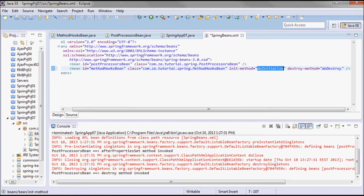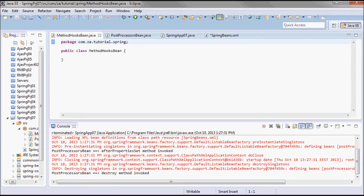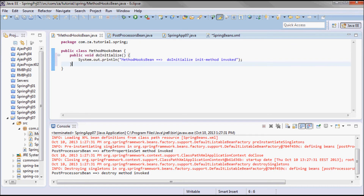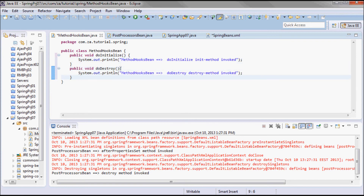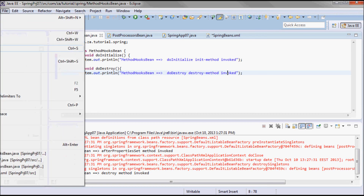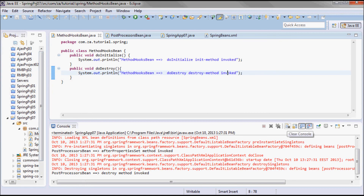Now I'll go to my method hooks bean and define those two methods. The first method is 'doInitialize', which will print 'do initialize init method invoked'. The second is 'doDestroy', which will print 'do destroy destroy method invoked'.